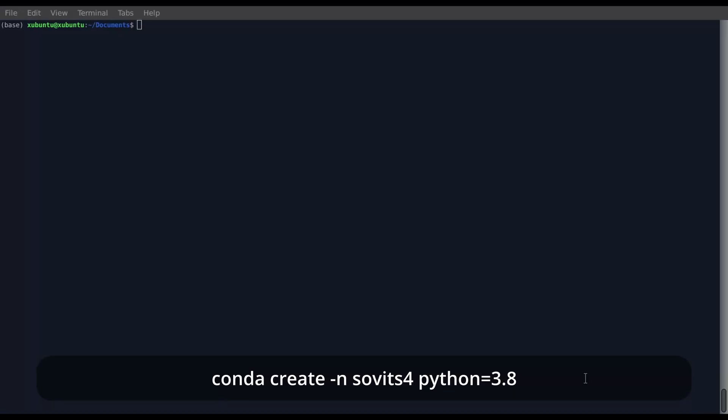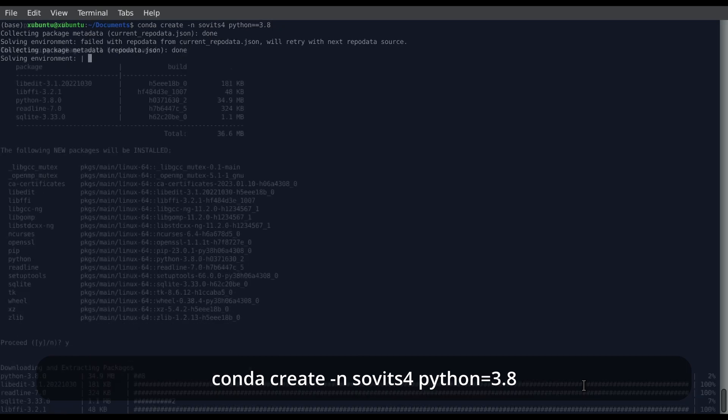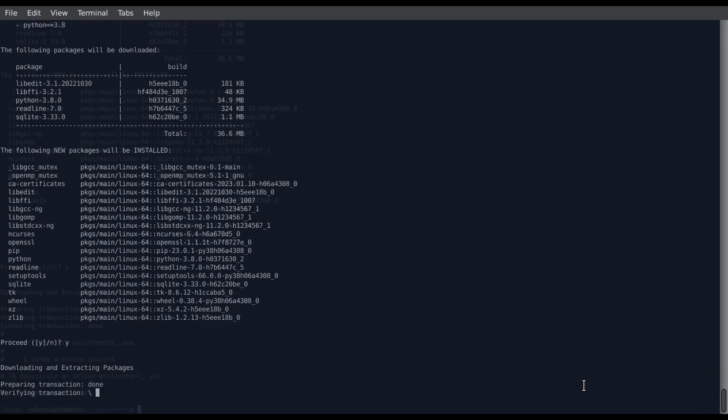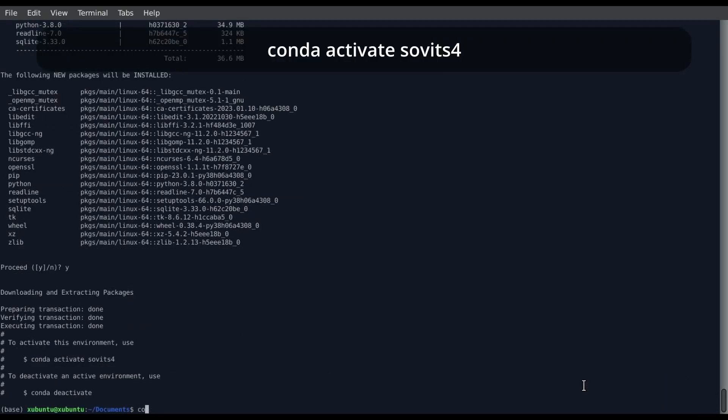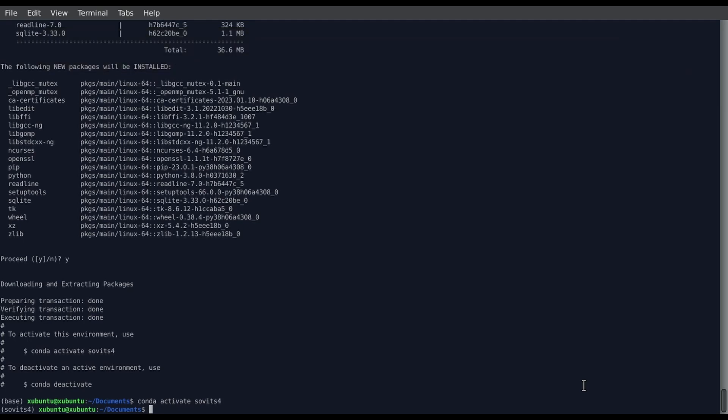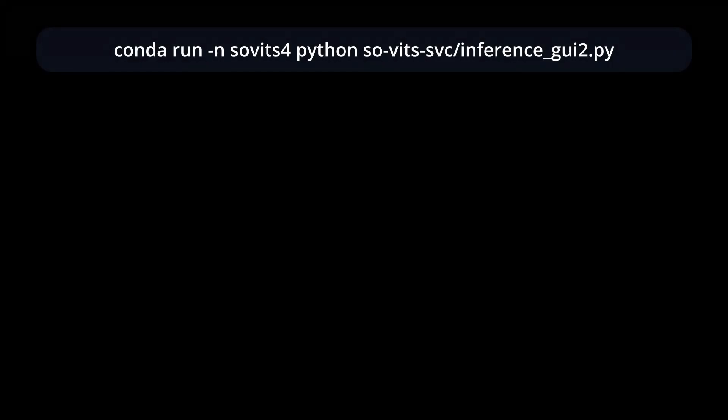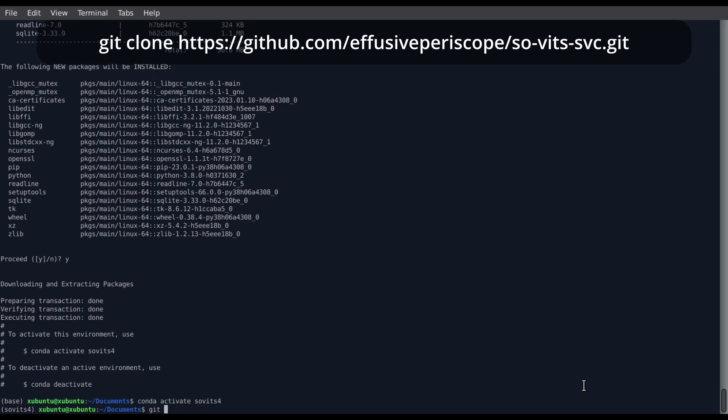Next step, we are creating a Conda environment for Sovitz SVC. I'm naming it Sovitz 4 and giving it a Python version of 3.8. Now that our environment is created, we activate the environment. A brief aside, I should specify that every time you want to run Sovitz SVC this way, you will have to activate the environment. You can write up a shell script that will allow you to use that environment to run the Sovitz SVC stuff using the Conda run syntax shown on screen. Anyways, back to installation. Now we're going to use git to clone the Sovitz SVC repository.